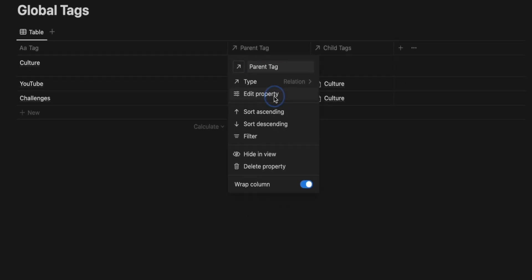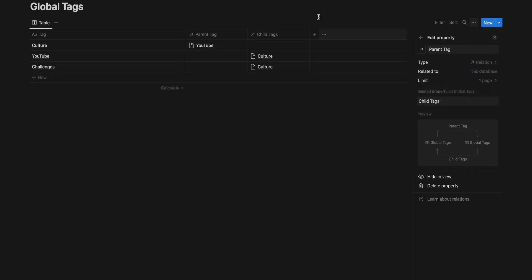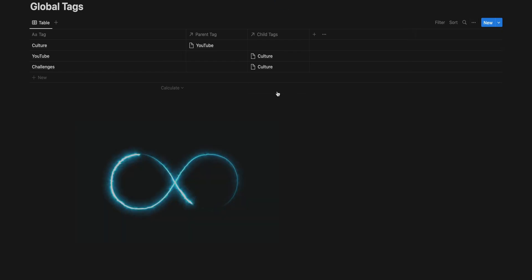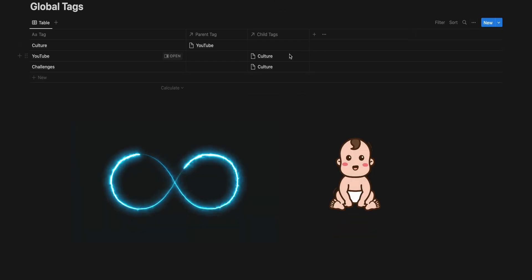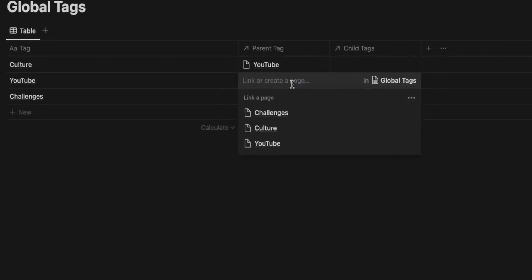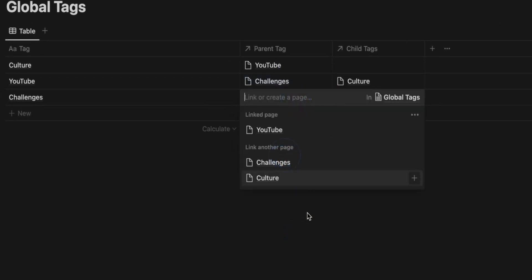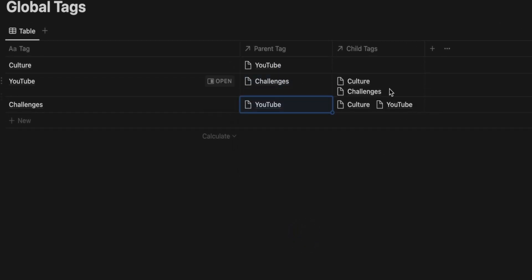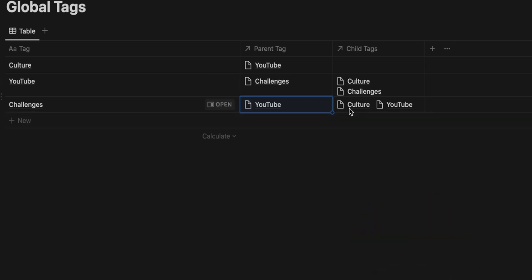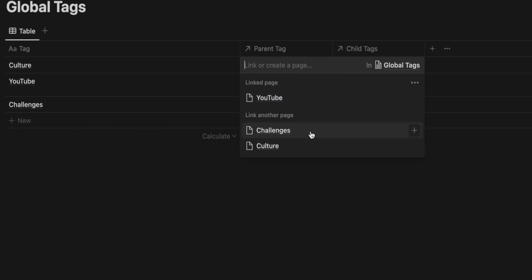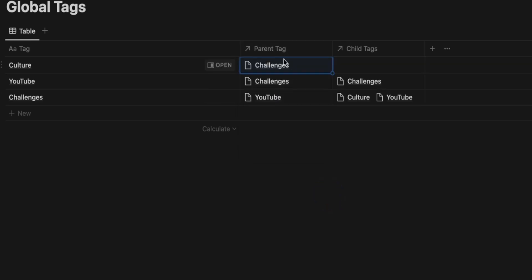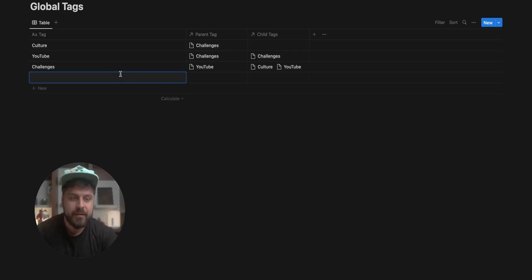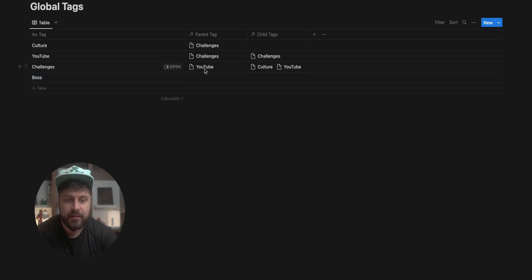We'll fix it. So we click, we should edit the property of the parent tag to have one page limit and the child tags we'll edit this one and remove the limit. We want to have infinite child tags, but one parent tag. So in this case, we can create the challenges here and we can create YouTube here again. And you'll see that the child tags of challenges are culture and YouTube and the YouTube child tags are challenges and culture and everything has a parent tag. If I pick culture and I switch the parent tag to something else, it would switch it. You won't get a second parent that wouldn't make sense in our specific setup. And we'll make this the boss tag, which doesn't have any parent tags because the boss tag is the boss of all tags.